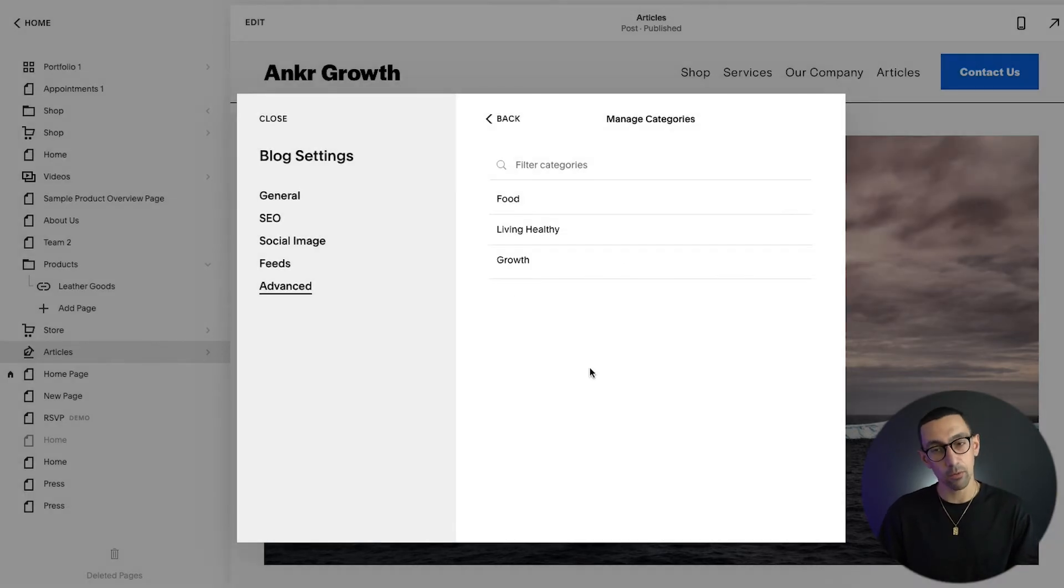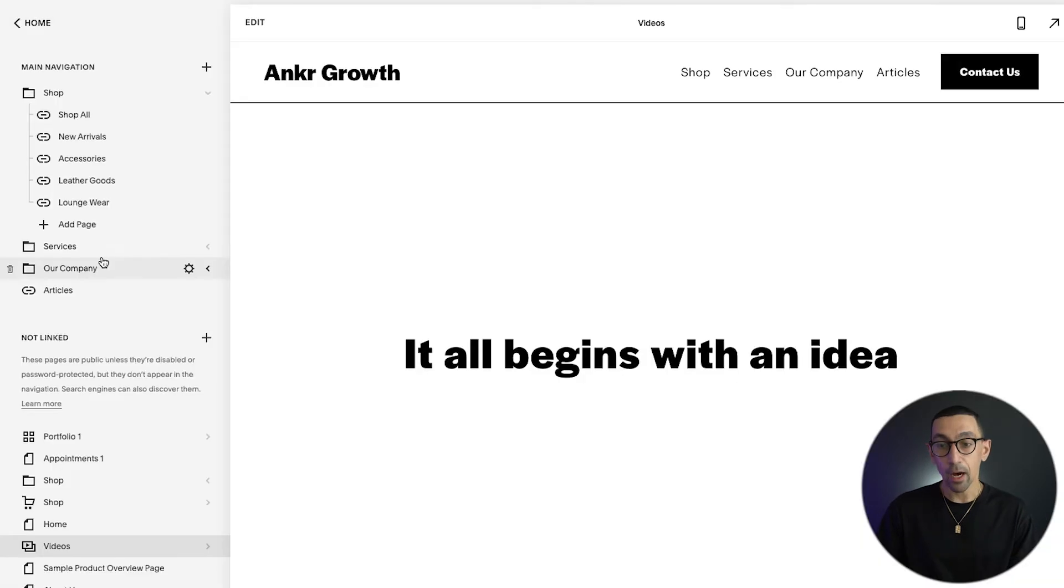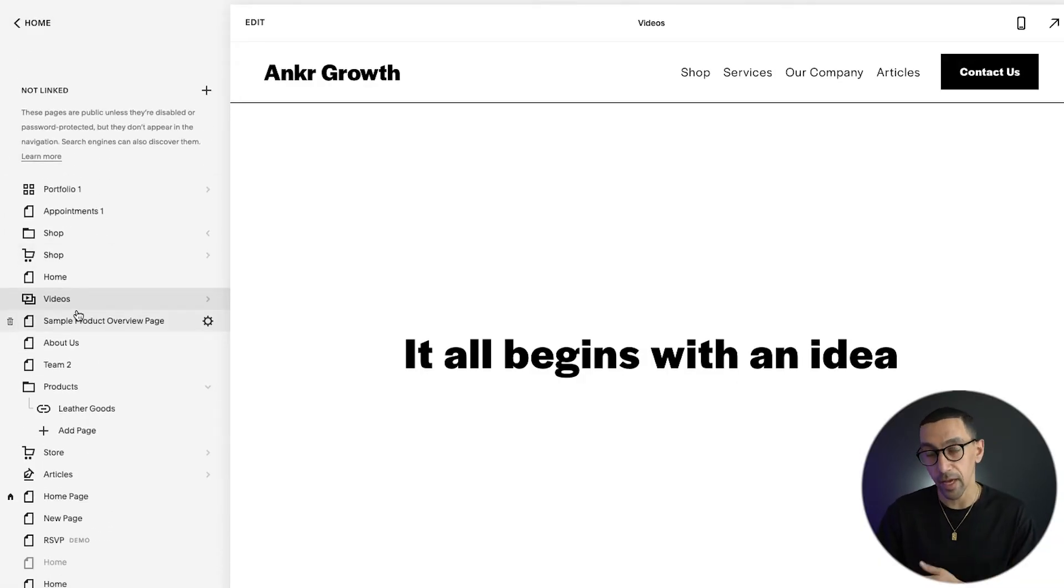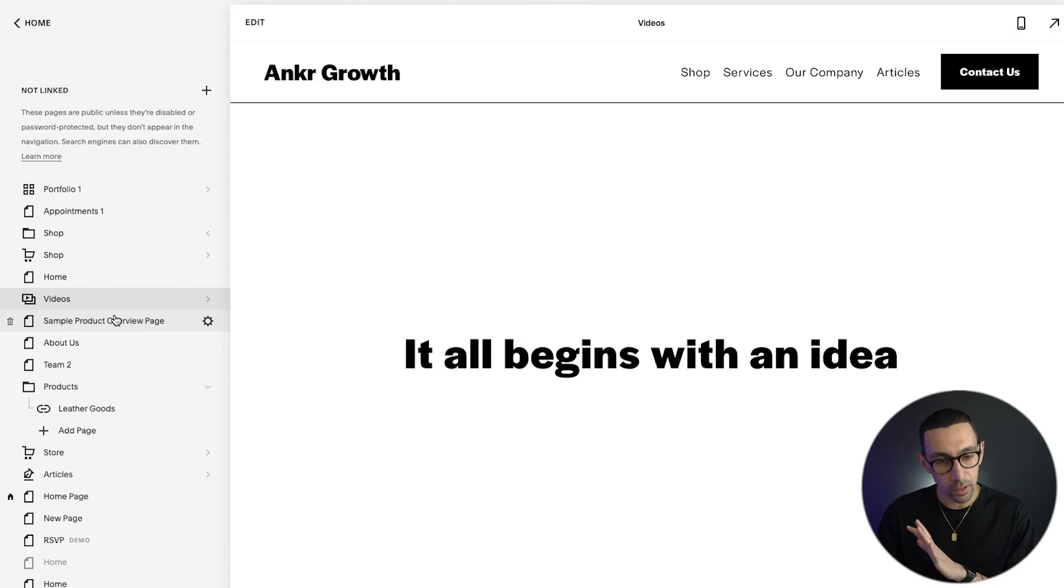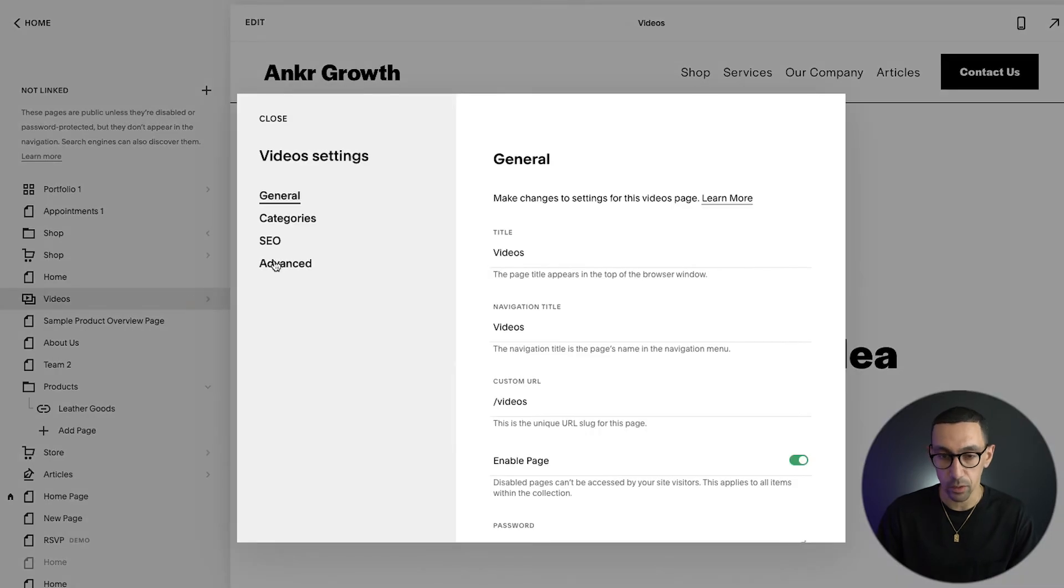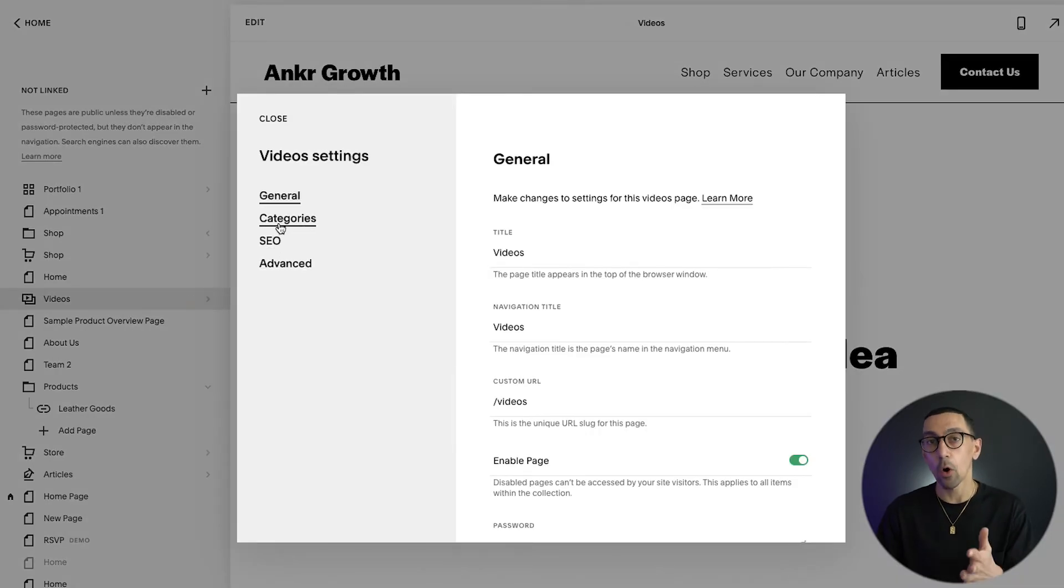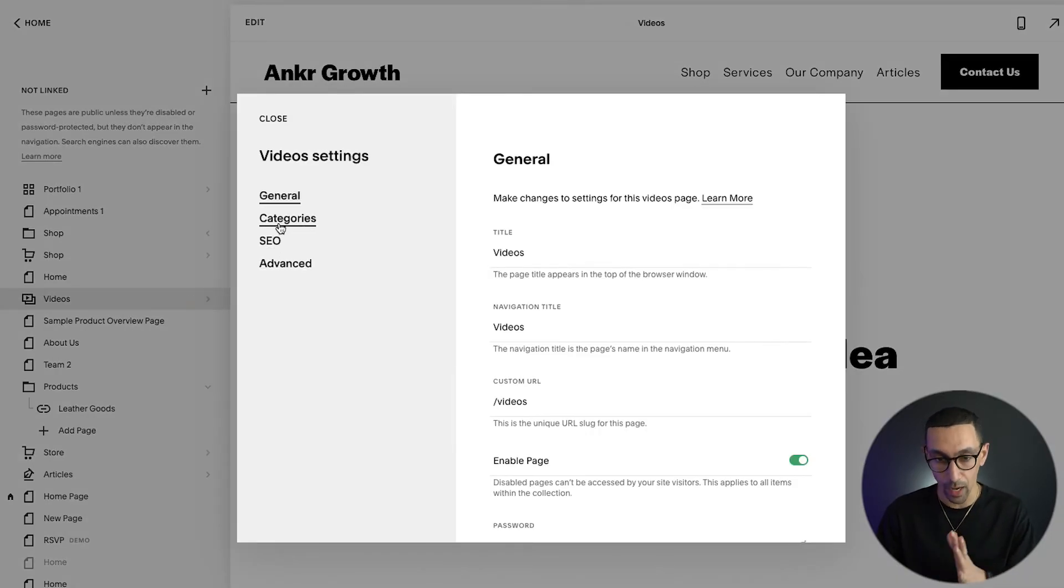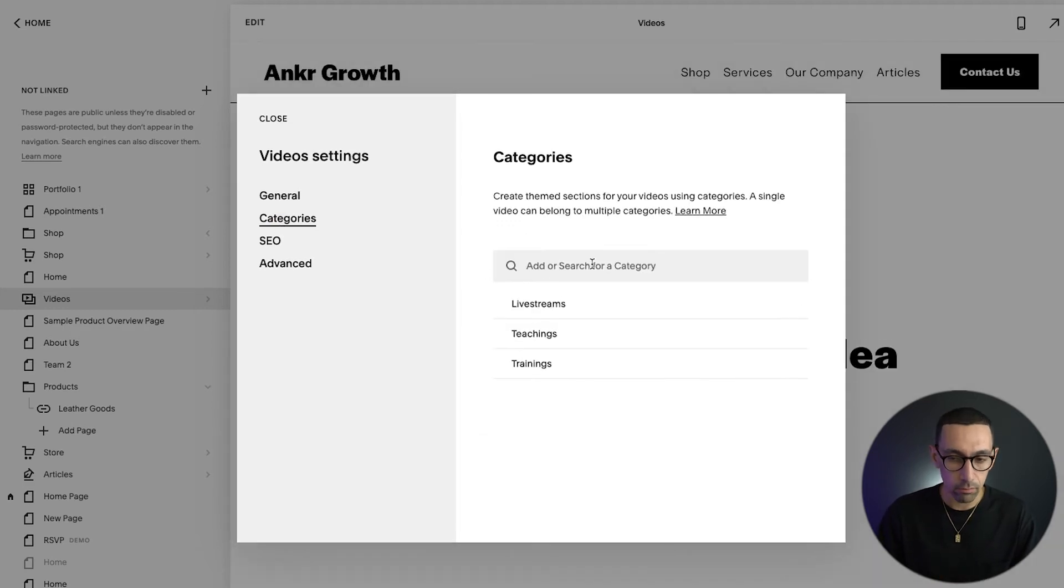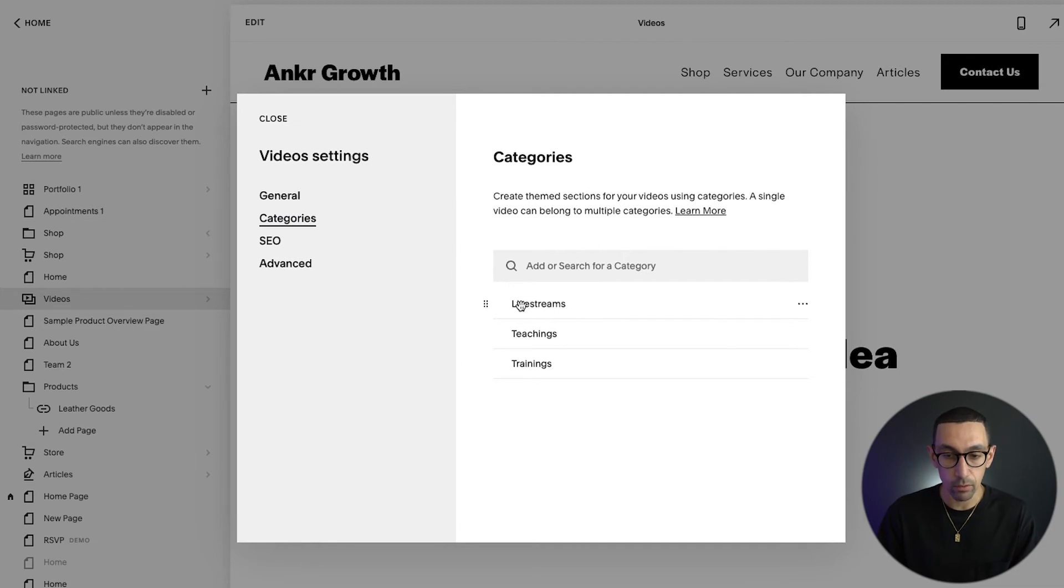Now this is very similar for video pages, events and your shop, but it is a little bit different. So let's go to videos. This is one of the video pages. I'll click the settings wheel. You'll see categories has its own section column item here, so I'll click on categories. You see, again, it looks very similar but it works a little bit differently.